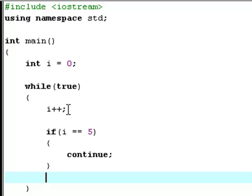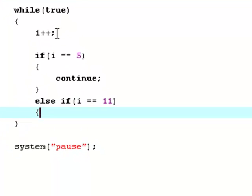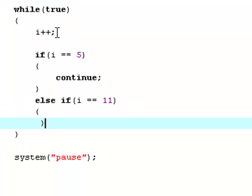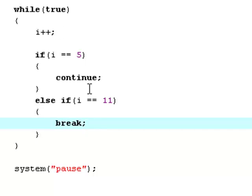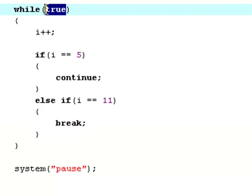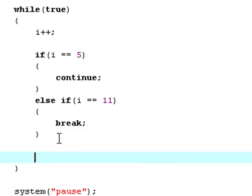And I'm going to explain that once more once we have our final application done. So now type else if i equals equals eleven, break. So now once i is equal to eleven, it will break off this loop, which means that it will exit the loop. Even though this term will never be fulfilled, then it will break off the loop. And that's what I told you in the last tutorial.